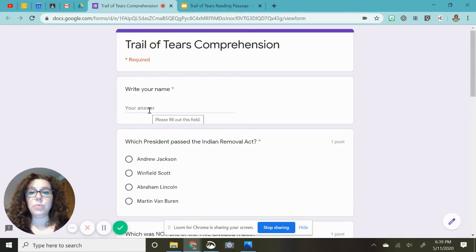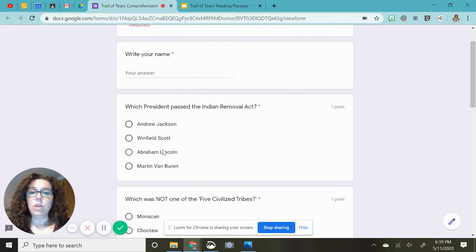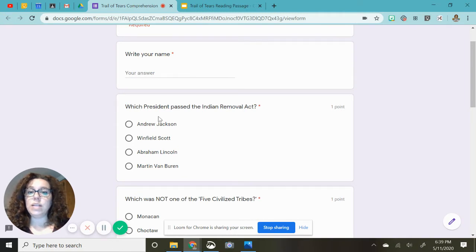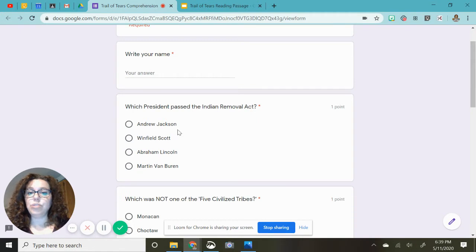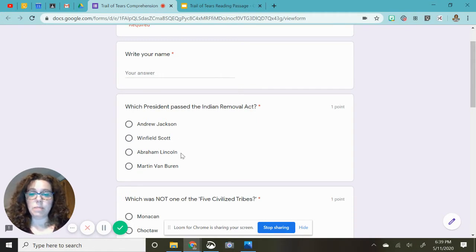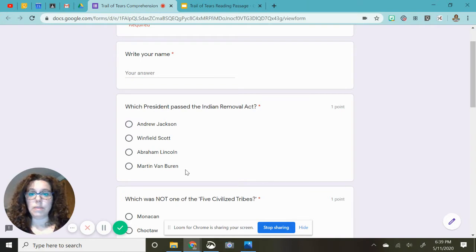First off, please write your name. Question one. Which president passed the Indian Removal Act? Andrew Jackson, Winfield Scott, Abraham Lincoln, Martin Van Buren.